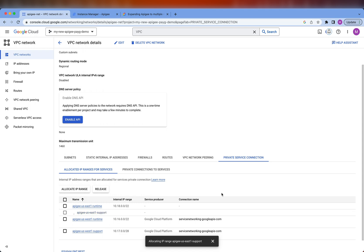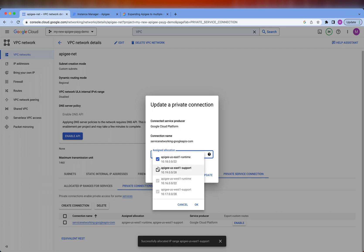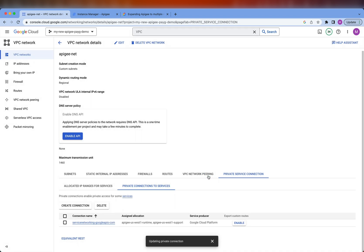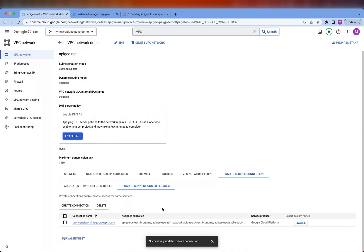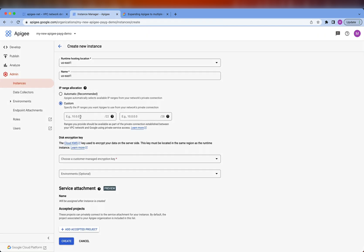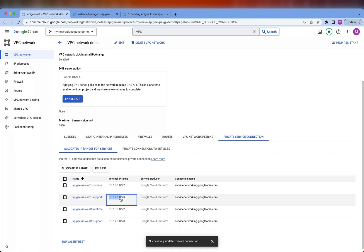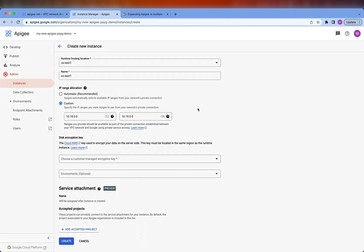Great. So now that the two ranges are there, we can go and update the existing peering connection between the Apigee VPC and the service networking VPC. We'll edit this connection, select the two new ranges, click OK, and update. This will take a minute or so. The peering connection has been updated and both of the new ranges are now available over the peering connection. So I can grab these values now and use them in the dialog for creating a new instance — the slash 22 and the slash 28.